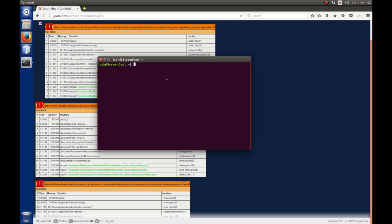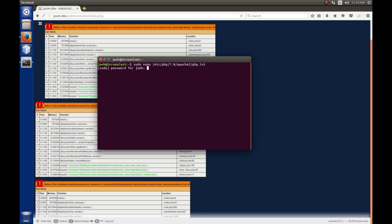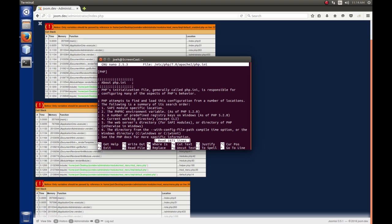And then we're going to edit the PHP.ini file and change the error reporting so that it does not show the notice error. So, we need to sudo nano, that's the editor I'm going to use. And the file we want to edit is etsy slash PHP slash 7.0 slash Apache slash PHP dot INI. And then we hit enter here. And then, of course, this is a sudo command, so I have to enter in my password.